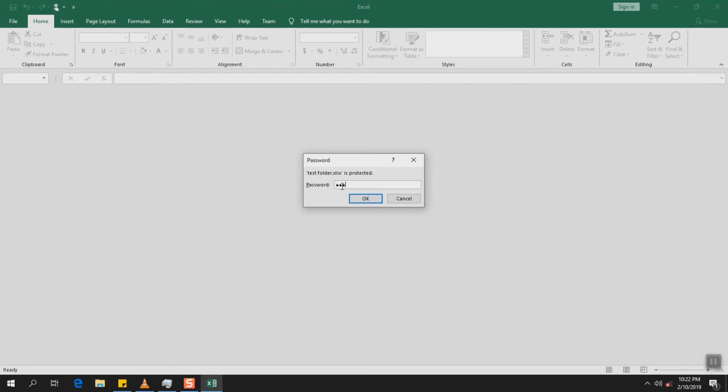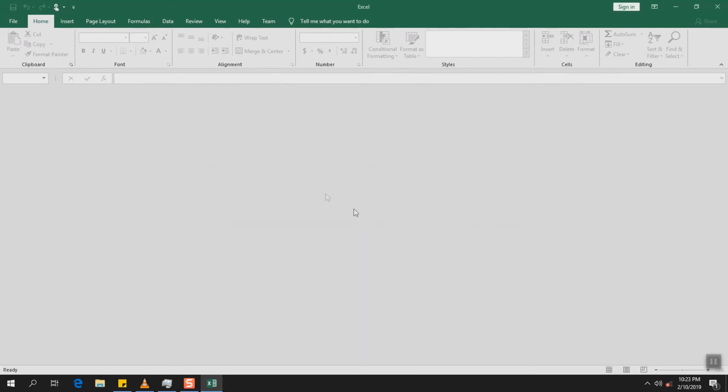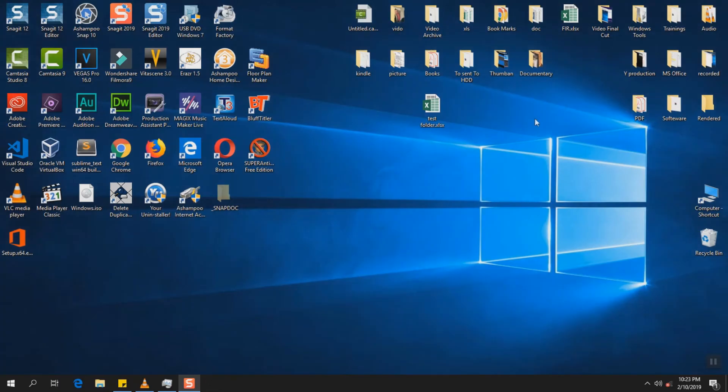Let's say I have entered a wrong password. What is going to happen? Well the password you supplied is not correct. So here it will not allow you to see or to access any data and it will remain like this.